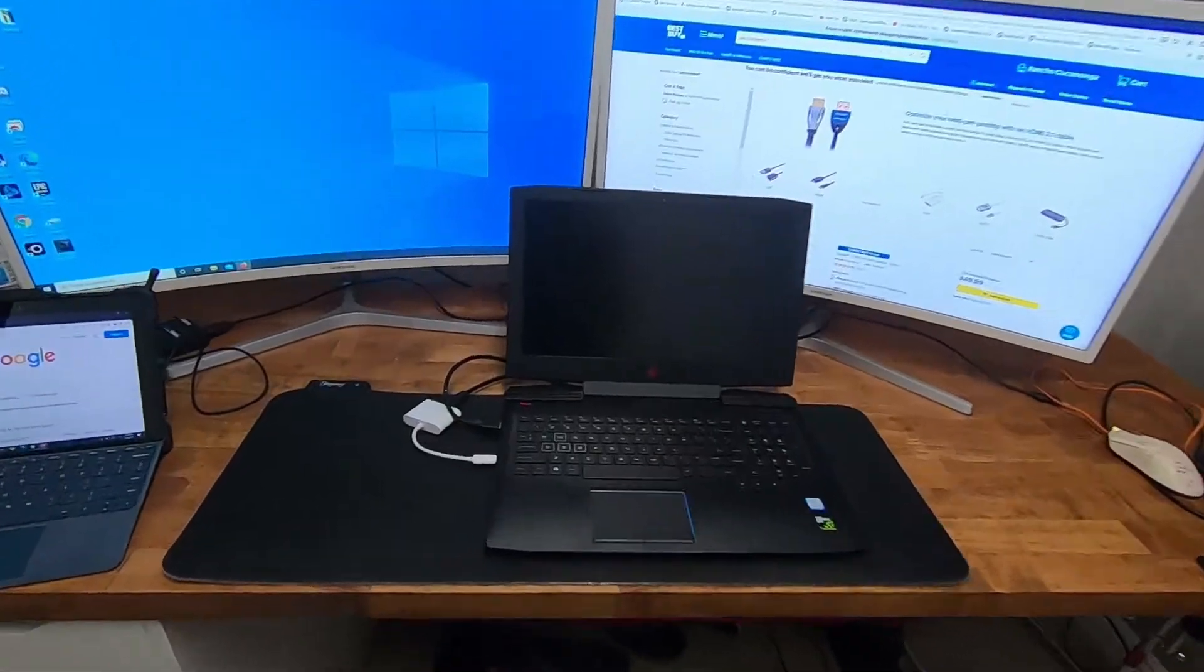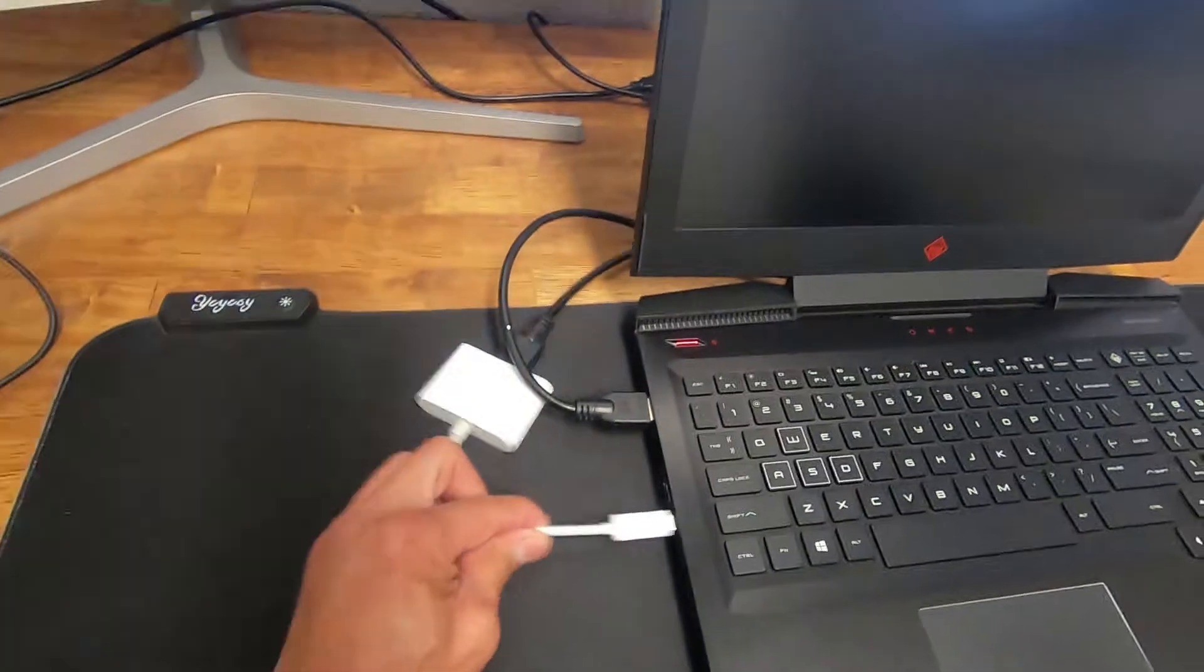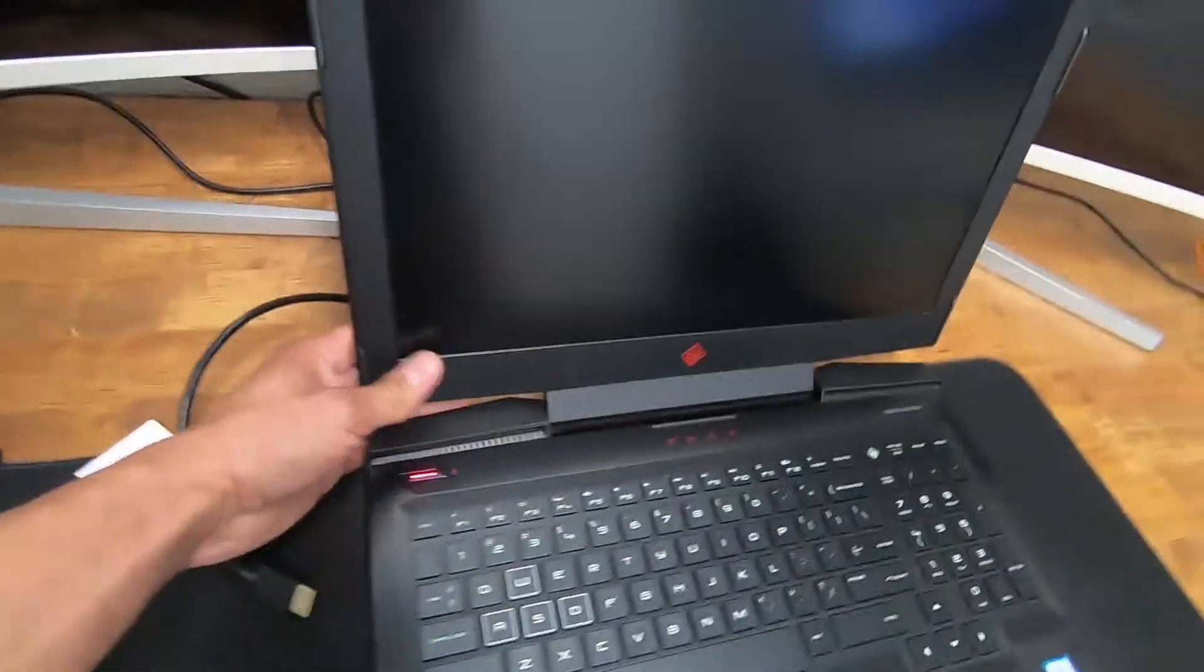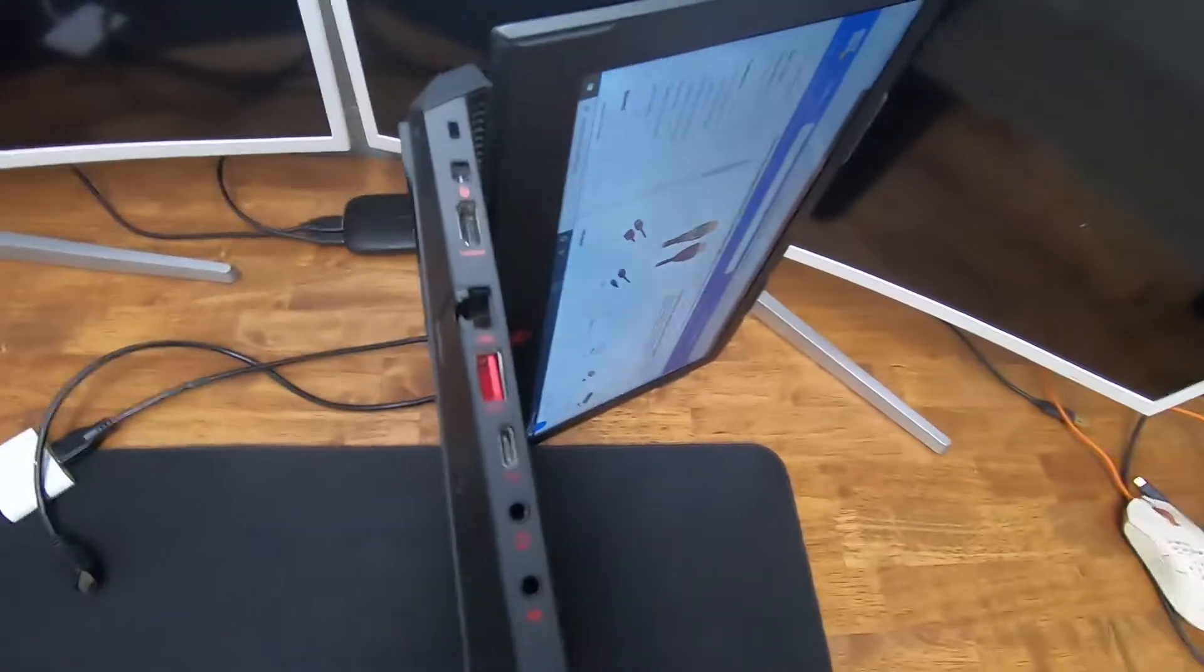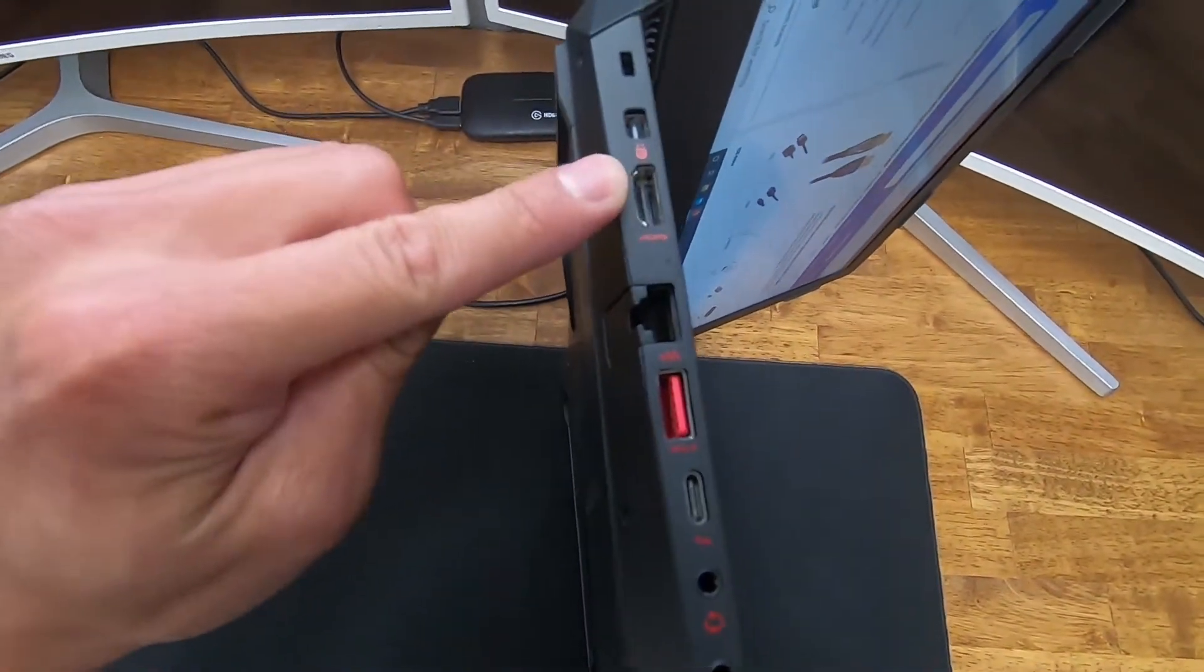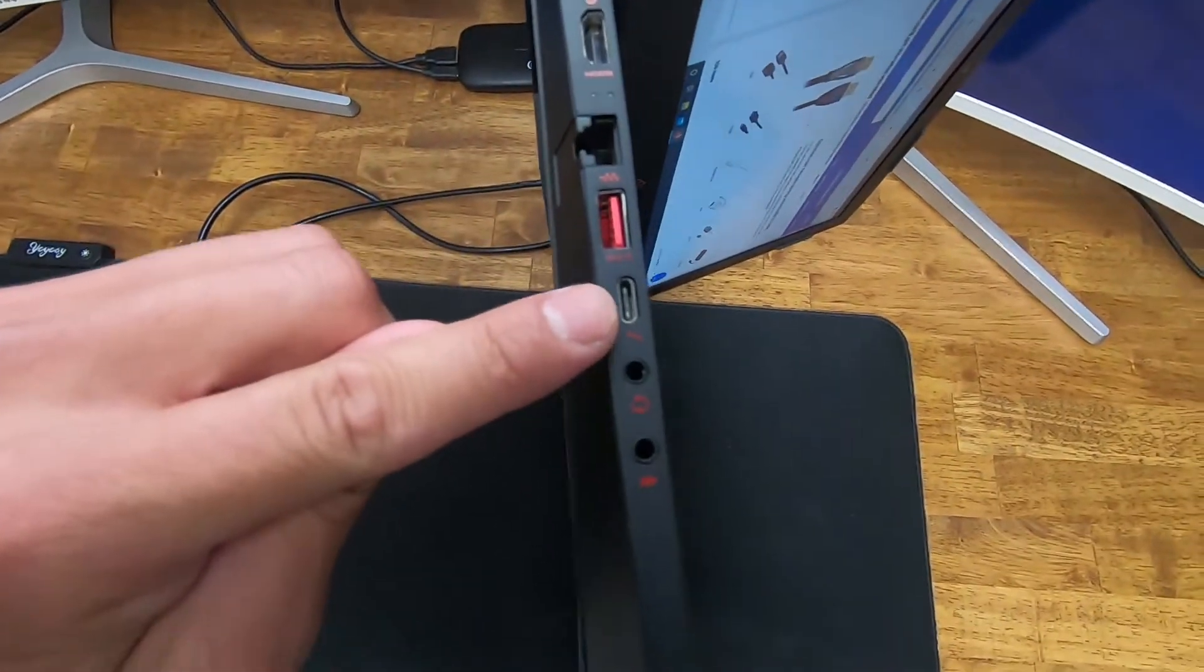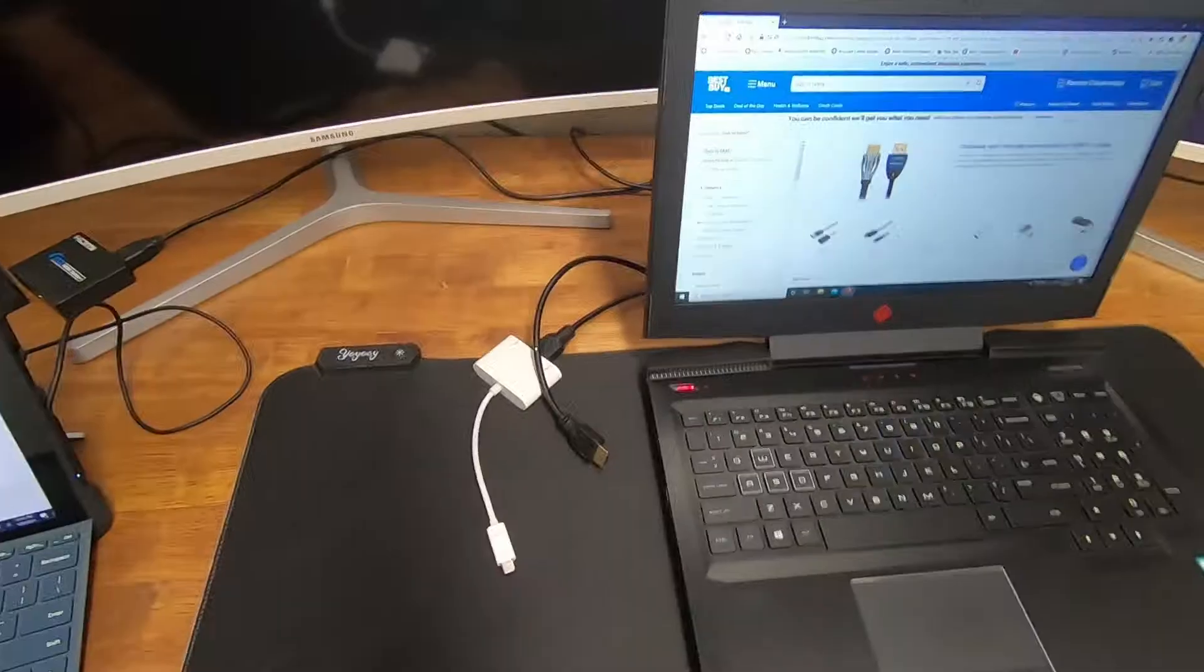All right, so first I want to start by showing you the ports on this laptop, which most common everyday laptops are going to have these ports. HDMI port and a USB-C port.